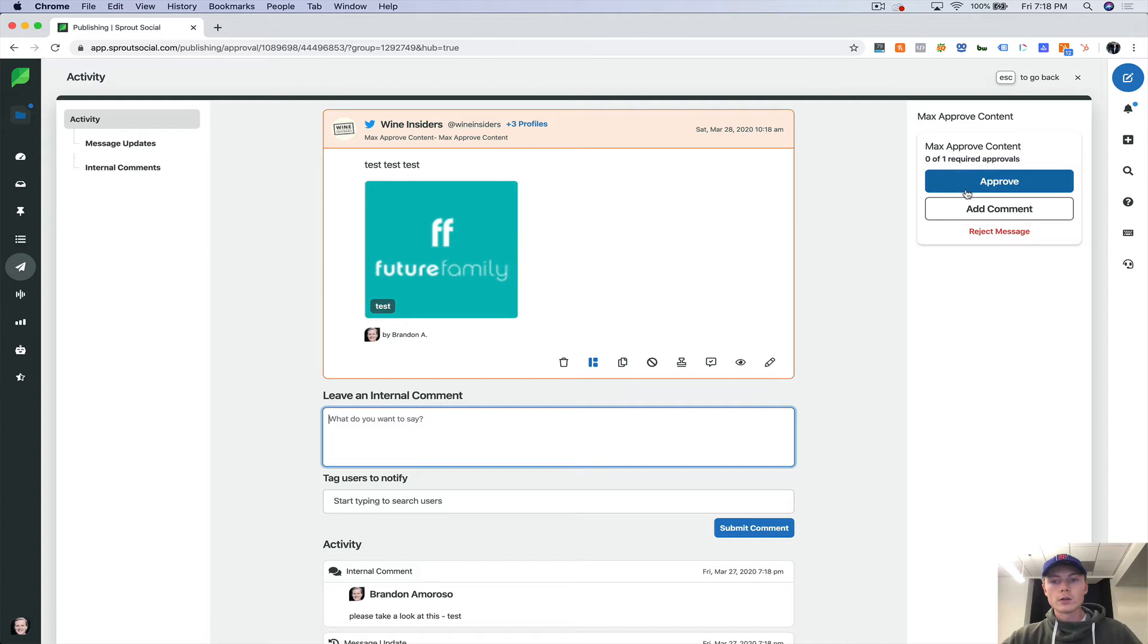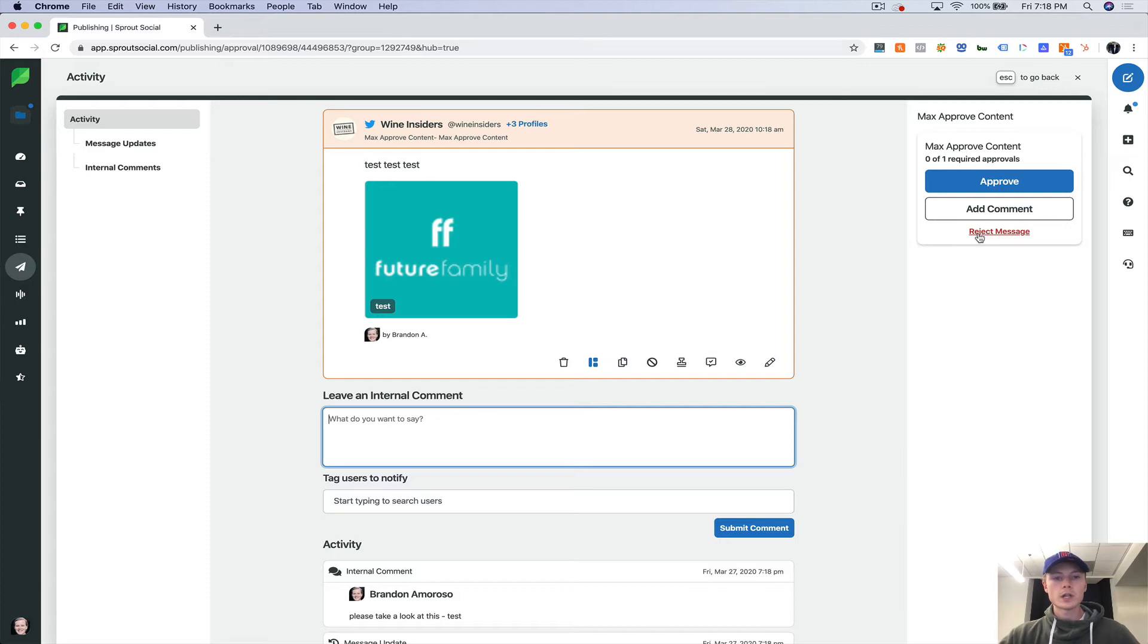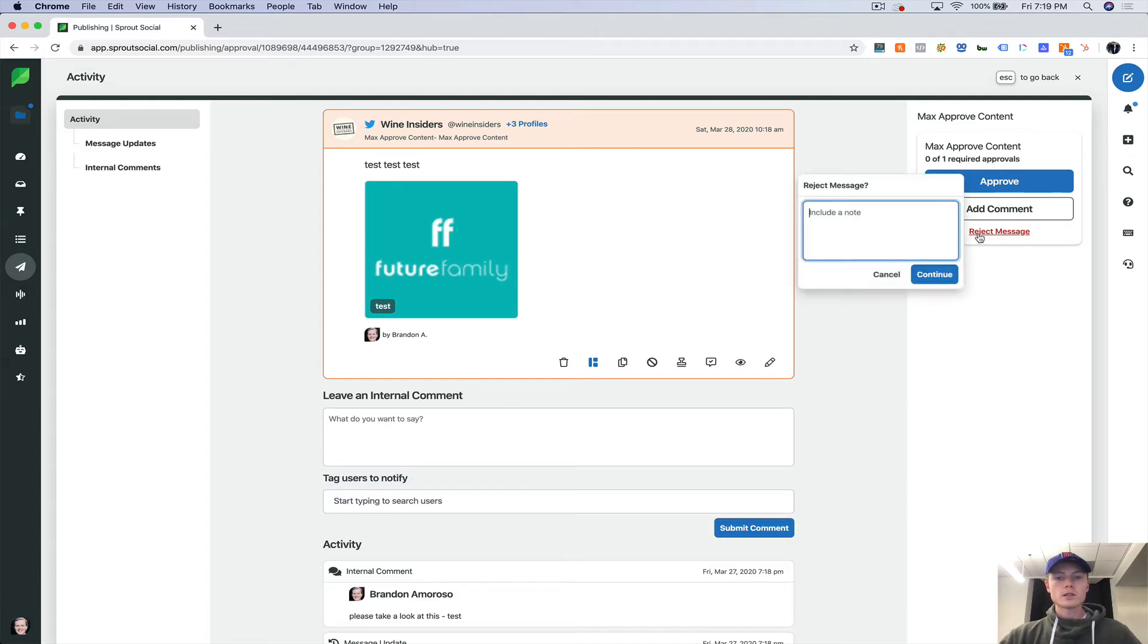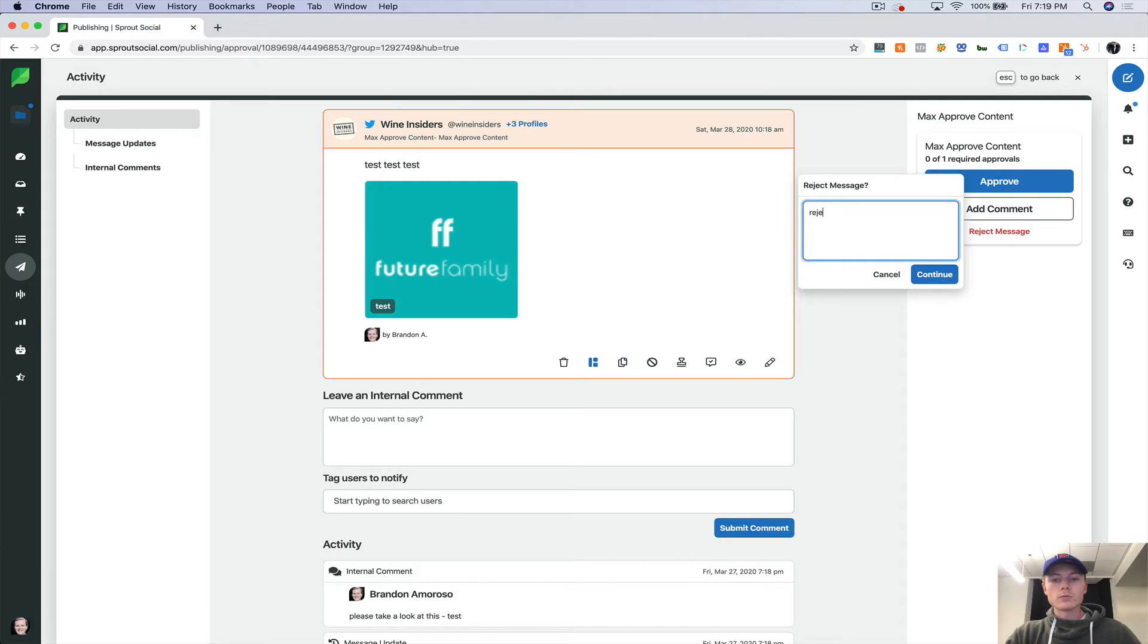And then over here, you can either approve, add a comment or reject a message. So in this case, let's say we're going to reject the message because obviously we don't want to post this on their account. So rejected.